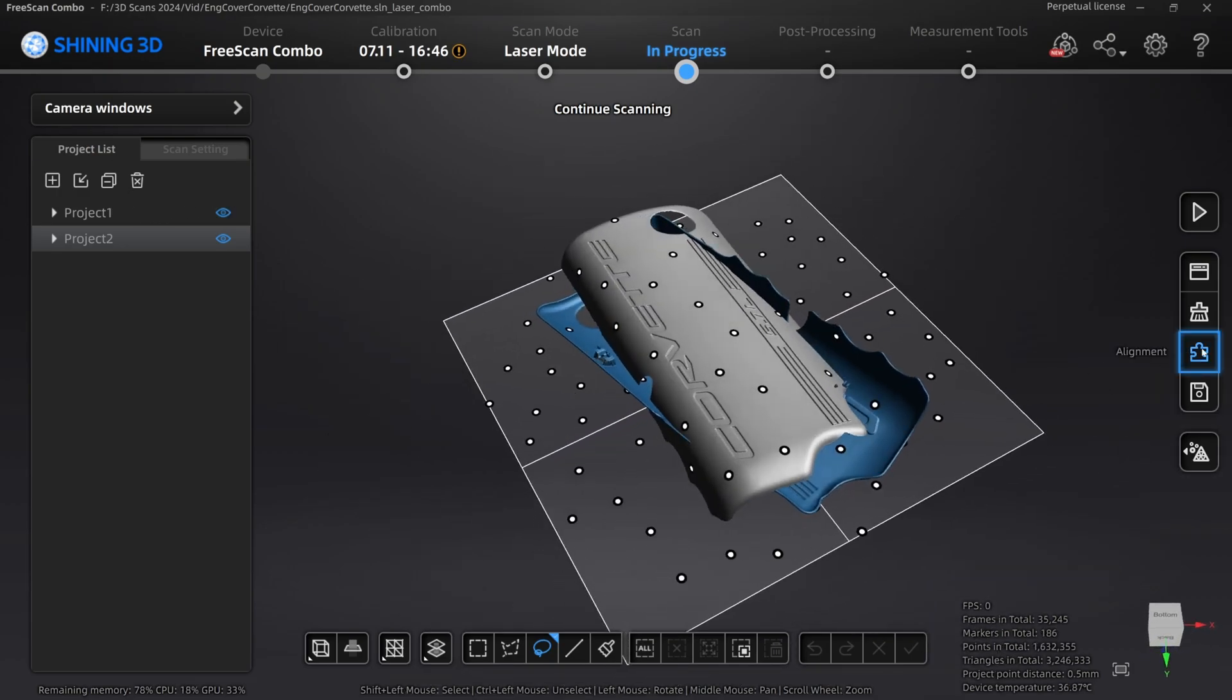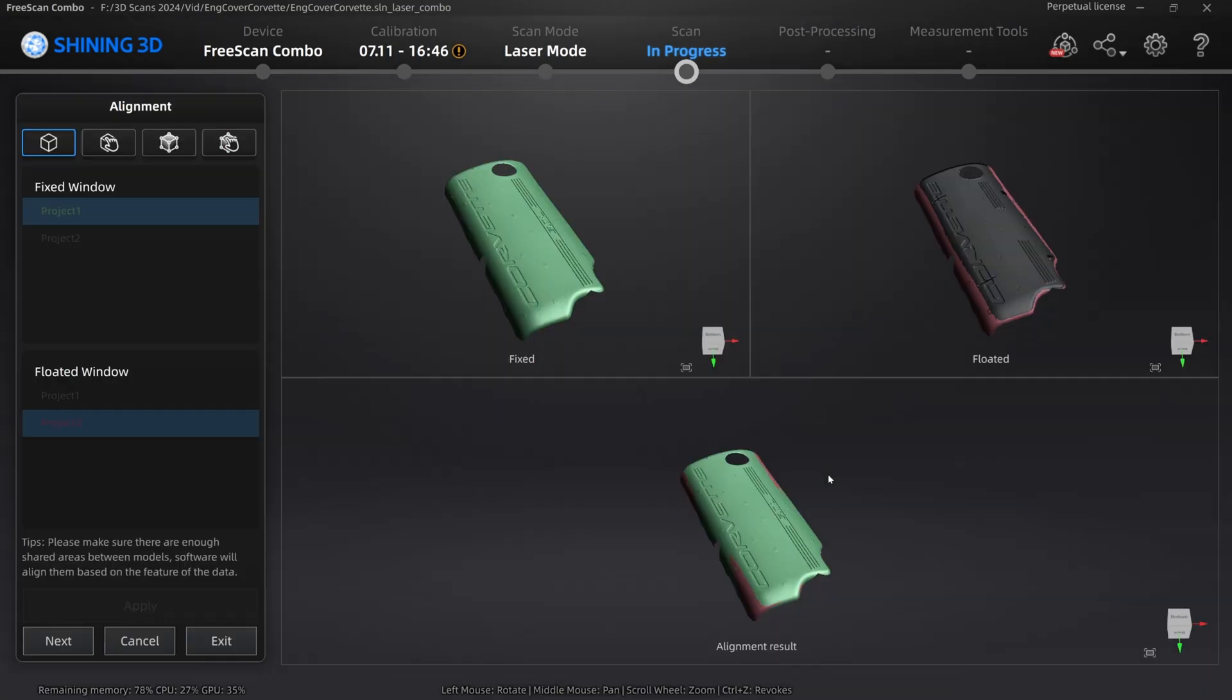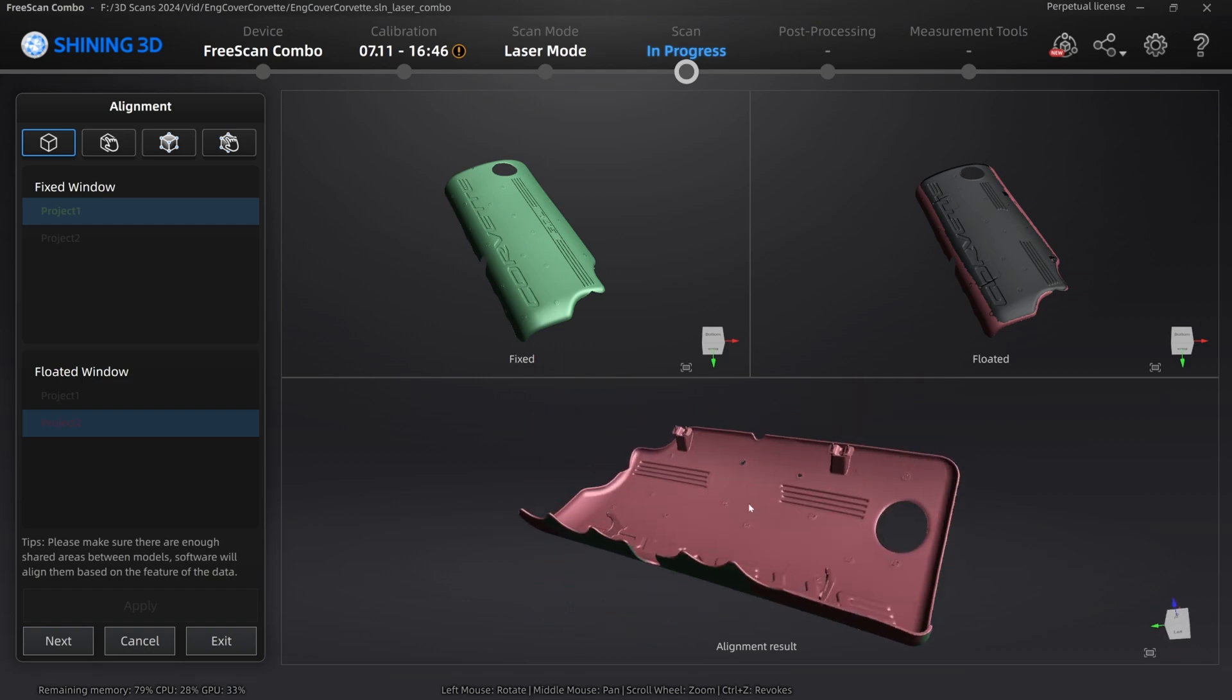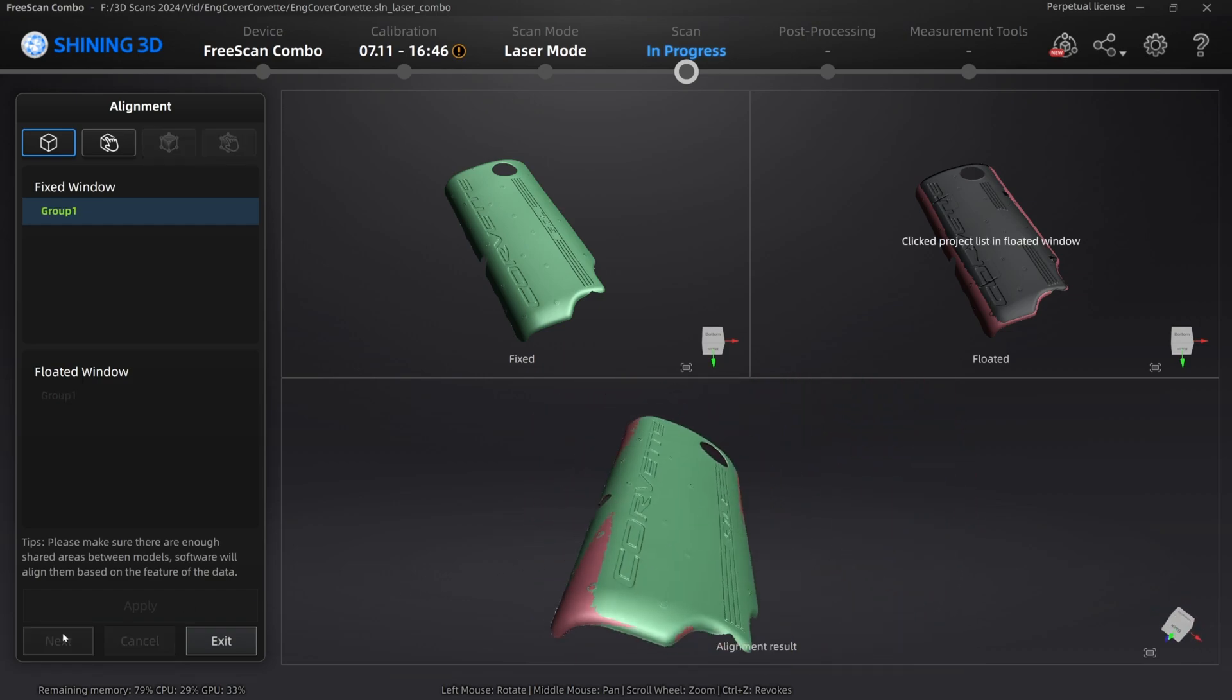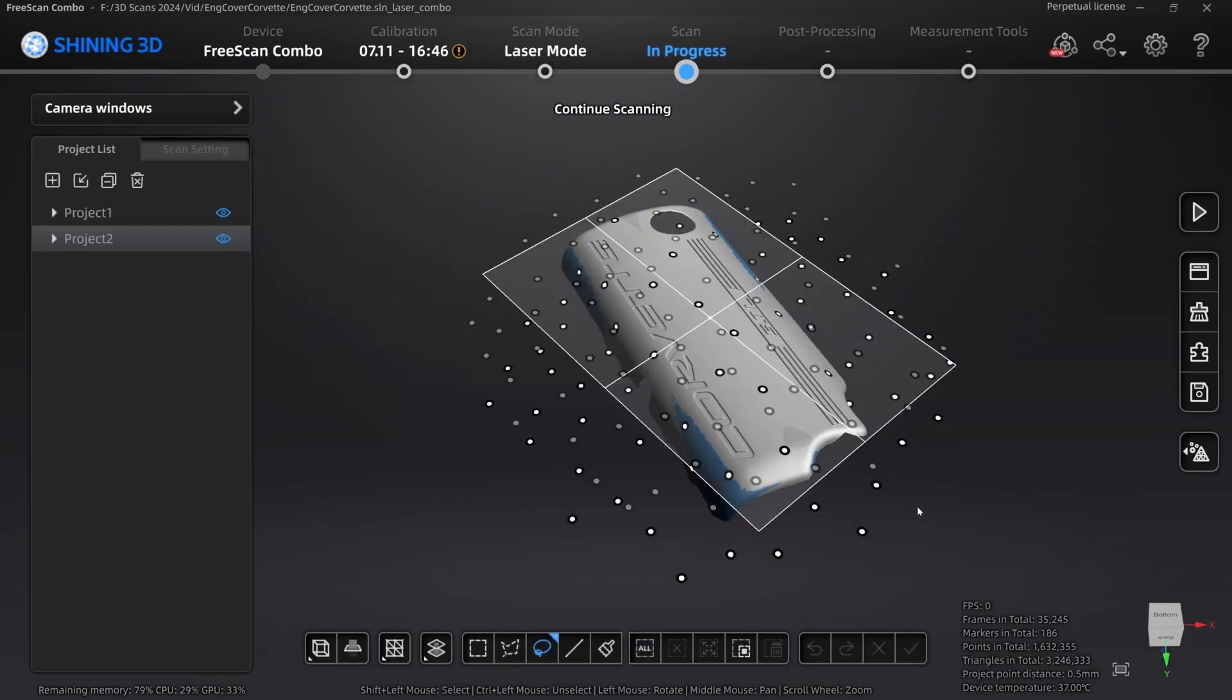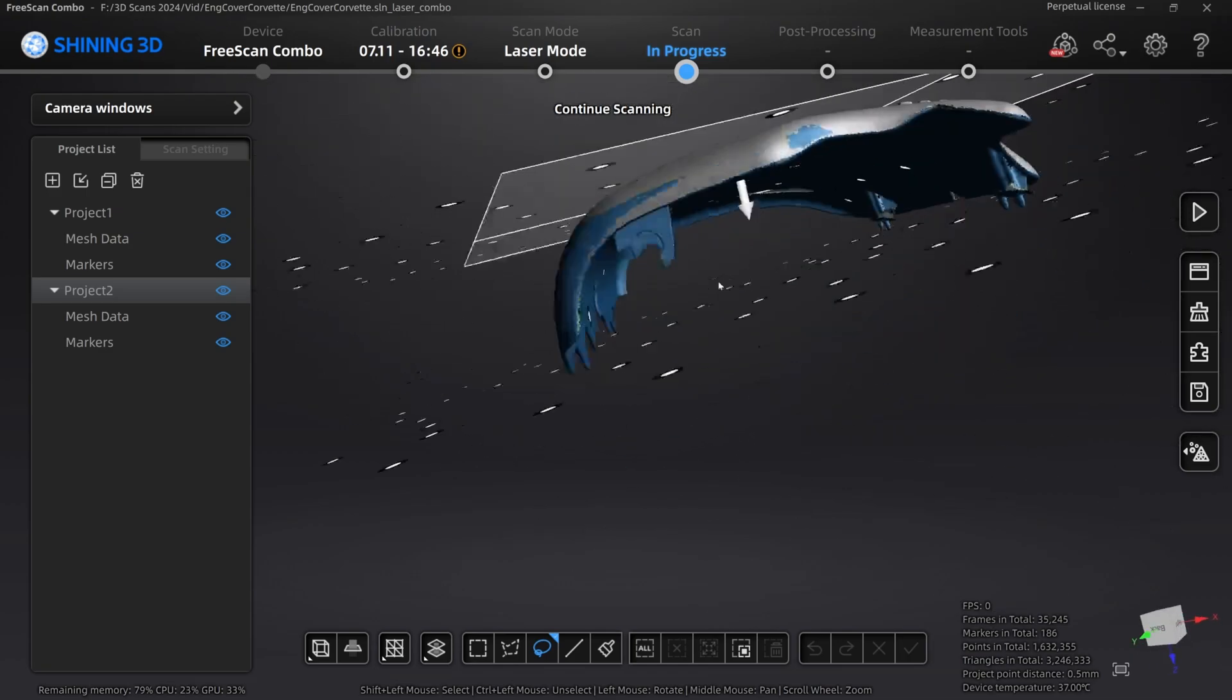Now that we have both scans, we're going to go ahead and align it. You open up one project and the second one. We're going to do the automatic apply. Here you can see pretty much they got merged really well. You can see where they overlap. The bottom looks really good. The top looks really good. I'm going to go ahead and go with that. We're going to exit.